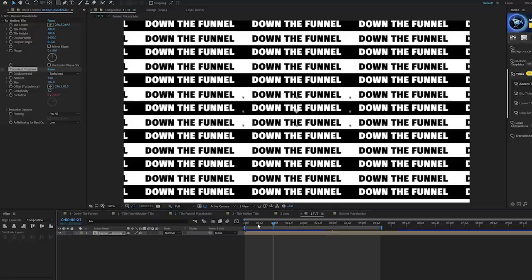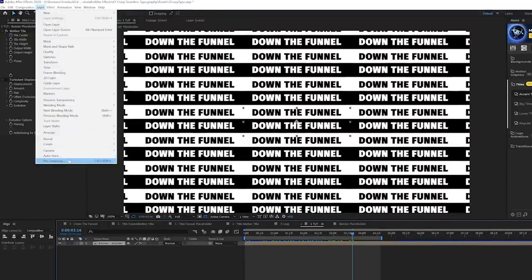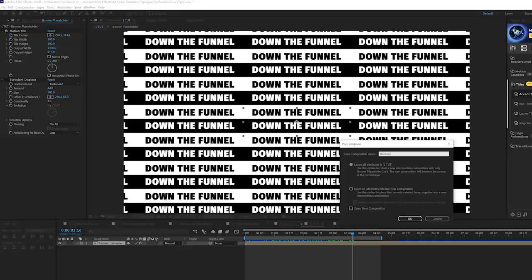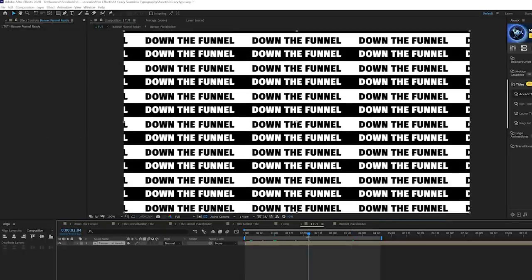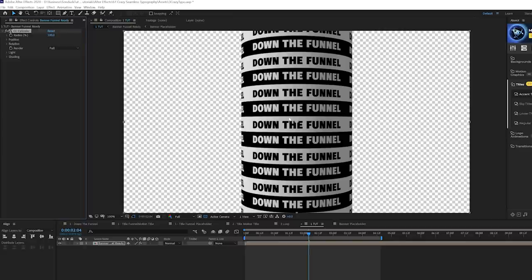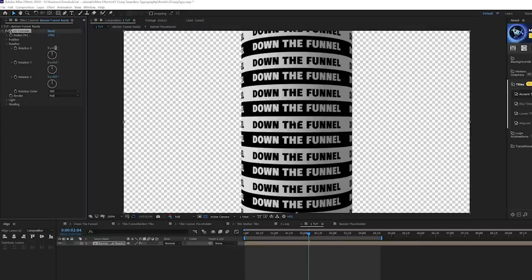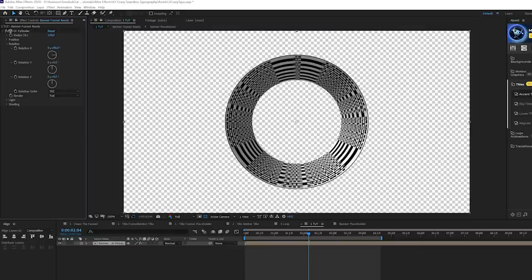All we have now is the Motion Tile animating downward. To create the funnel, go to Layer > Pre-compose and call this 'banner funnel', moving all attributes into the new composition. Then go to Effect > Perspective and grab CC Cylinder. Now go to the CC Cylinder effect, find X Rotation, and set it to 90 degrees — now we're looking through the funnel.